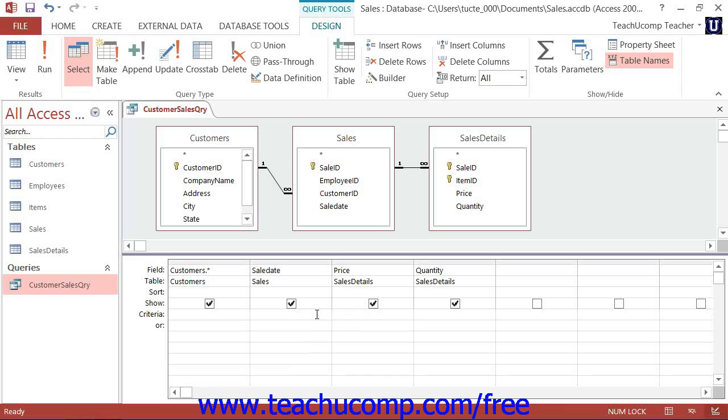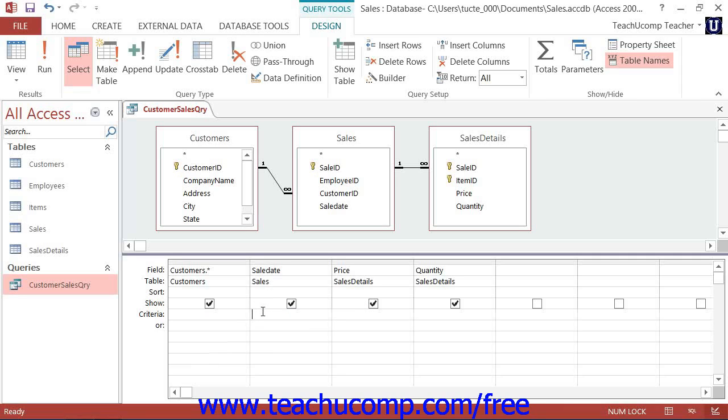For example, assume that you had a sale date criteria that you wanted to add to the QBE grid. So assume that you wanted to find any sale that had a value that was on or after January 1st. To write this comparison criteria, under the sale date column in the criteria row,